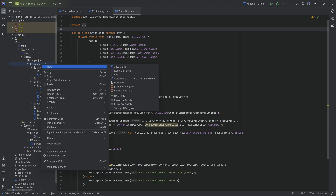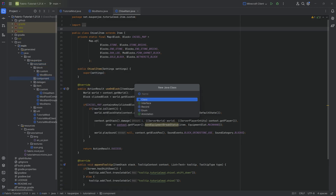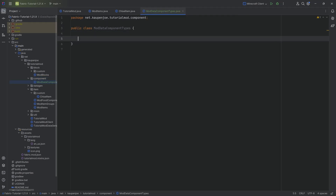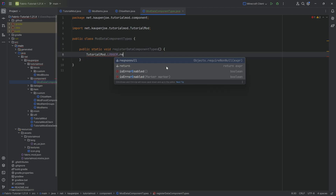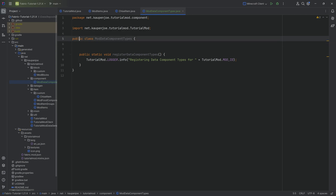In the tutorial mod package, right-click and create a new package called 'component'. Inside it, create a new Java class called ModDataComponentTypes. This will have a public static void registerDataComponentTypes method, with TutorialMod.LOGGER calling info to log 'Registering Data Component Types' with the tutorial mod ID.